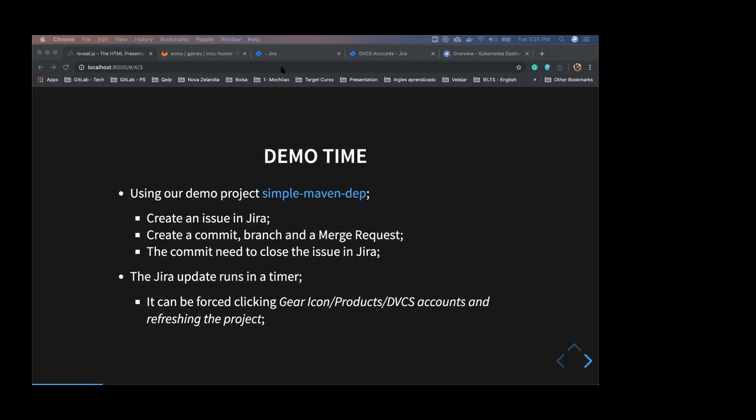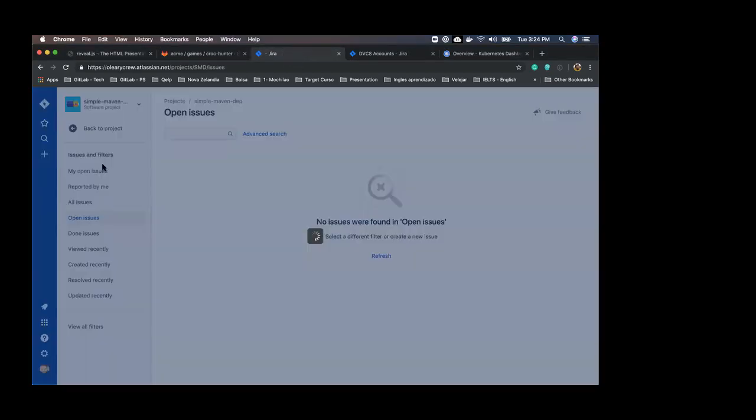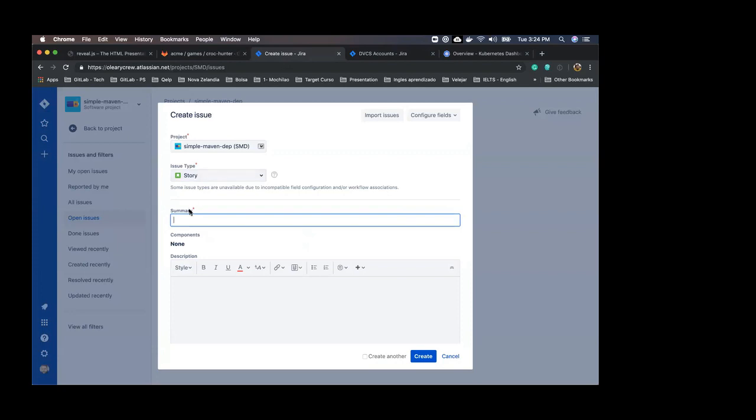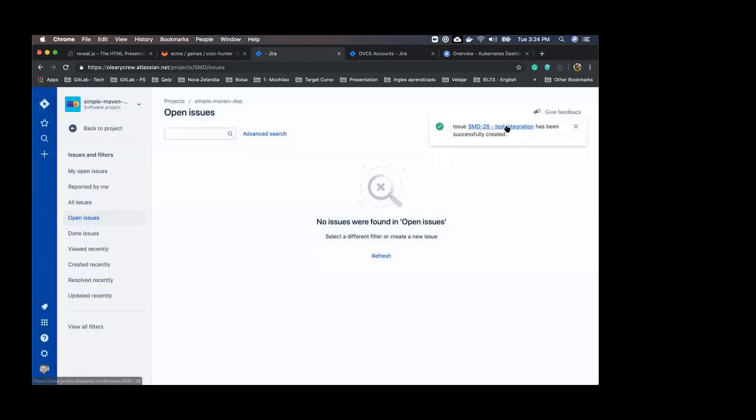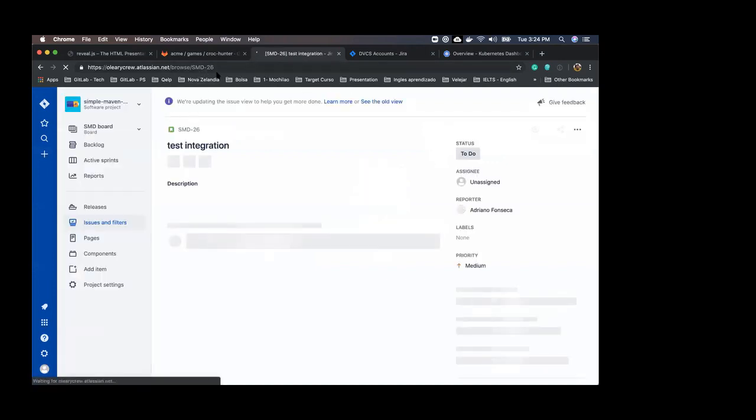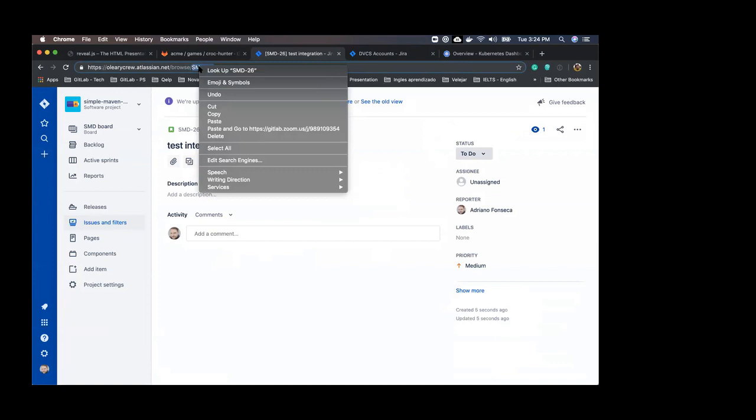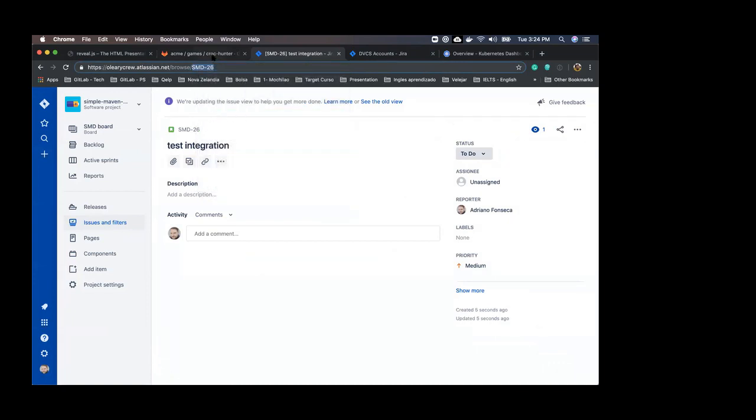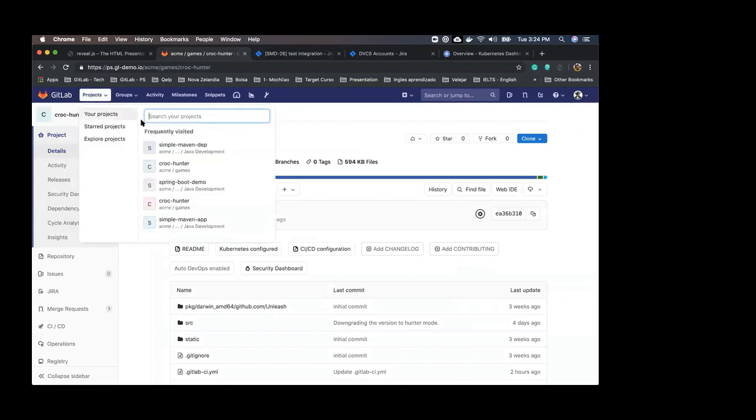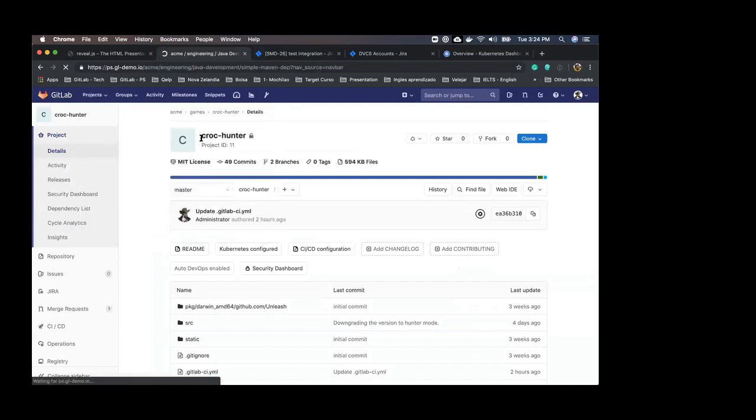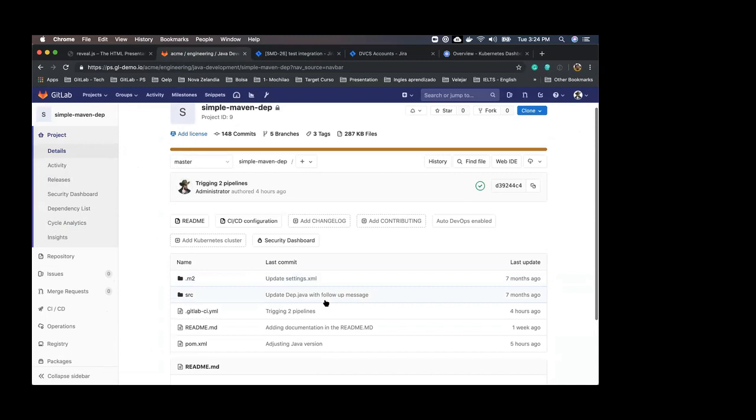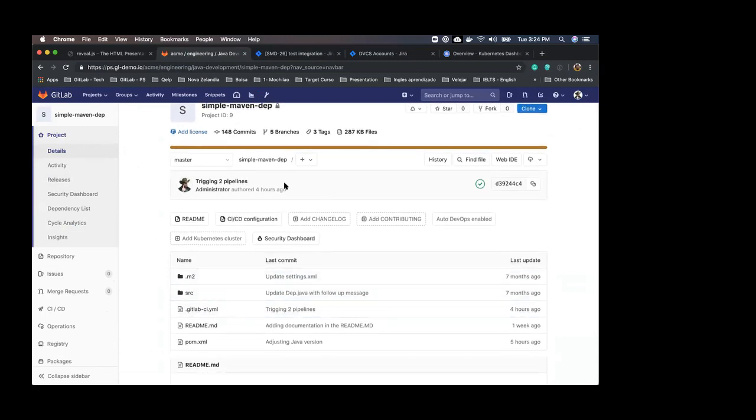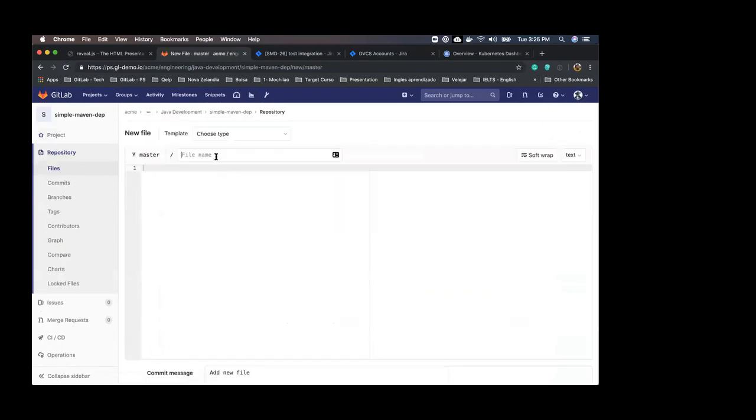The demo is about creating an issue in Jira. So I'm going to the Jira interface and I will create an issue here. Let's see, test integration. The important thing here is to have this ID. I'm copying here from my address bar and I will use this in the GitLab interface. So going to my project, this one where I previously set the integration, I can do a modification. This could be done in my machine but I use the GitLab UI just to make this simple.